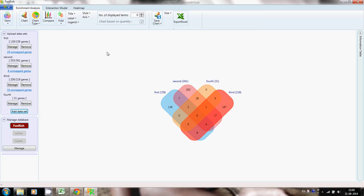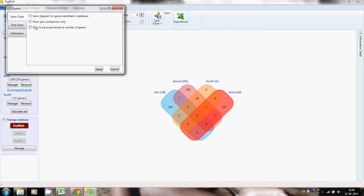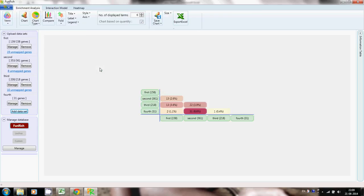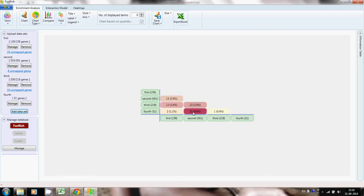Now I'm going to demonstrate how to generate a matrix table between these four data sets. Go to this option and select 'Show Pair Comparison Only', then click Apply. Now you have another form of comparison between these data sets. You can select a list of genes, click 'Show Genes', copy those genes, and do further analysis.